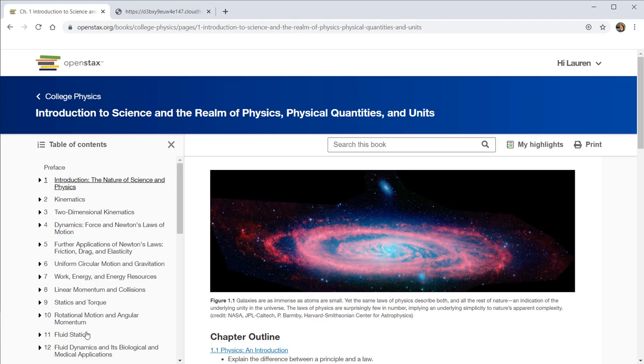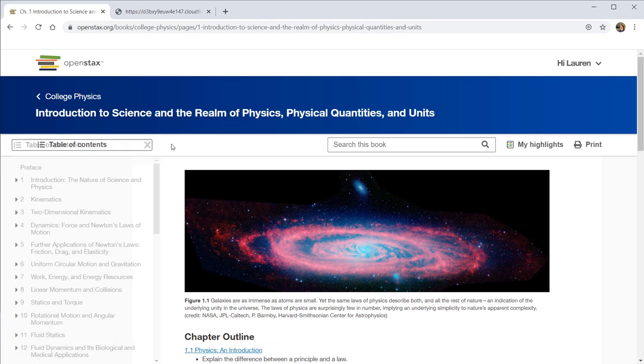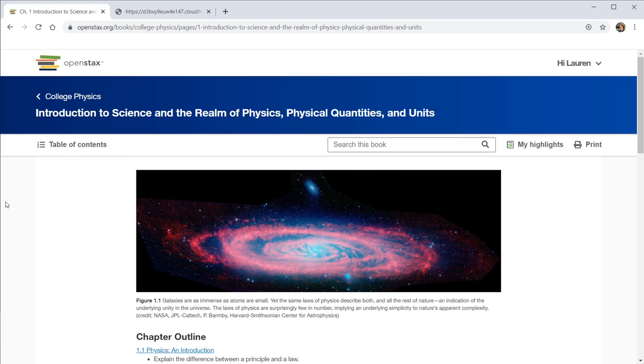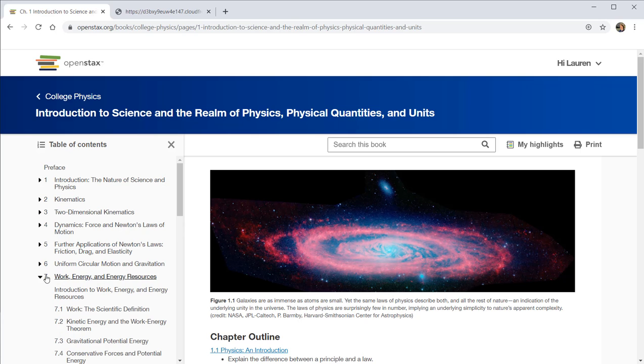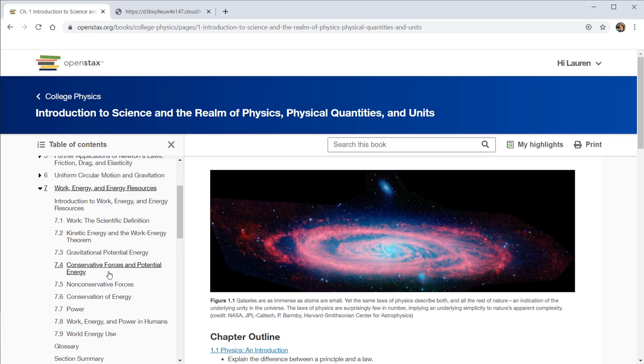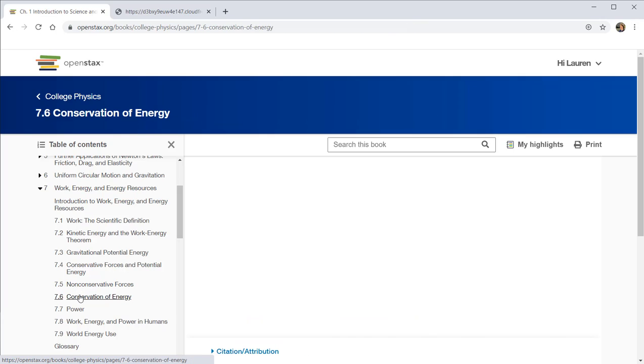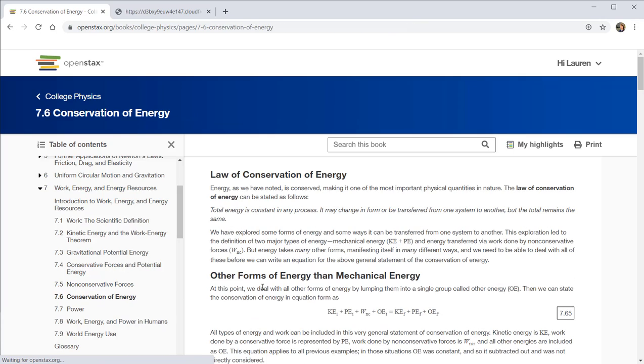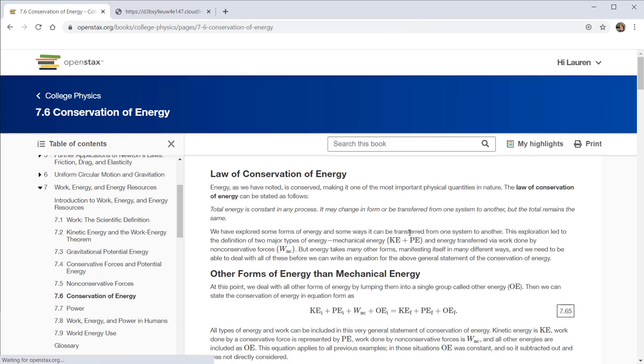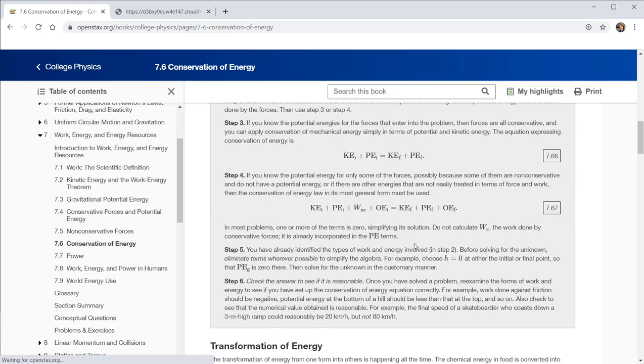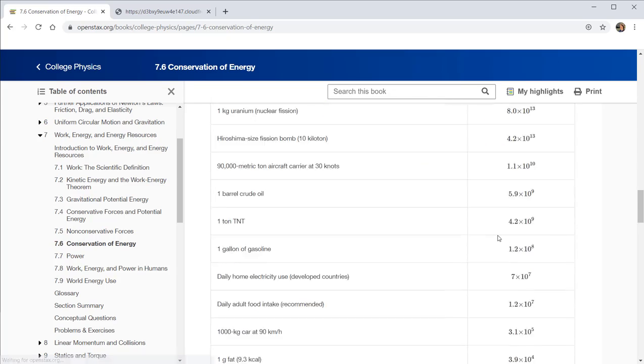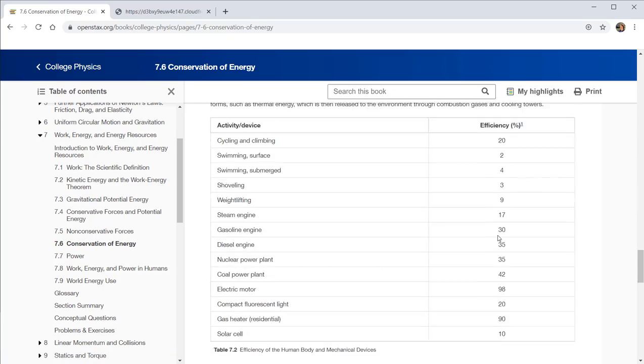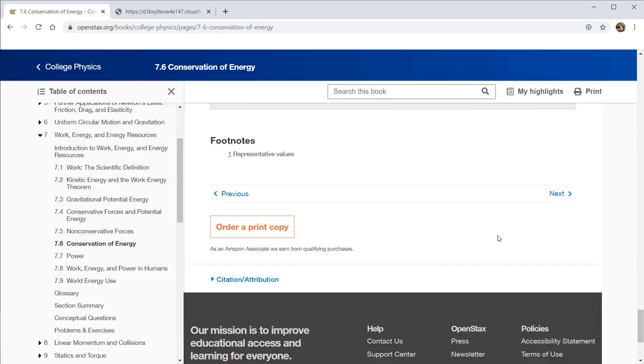A couple of key things to note about this format of the textbook. On the left, there is a table of contents that if you get rid of, you can always click back to. And so if you know that you want to explore a particular topic, you can click directly to that section and scroll through and read the relevant information. And at the end of each section, you can click next or previous.